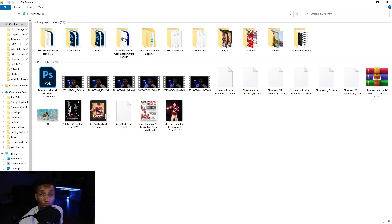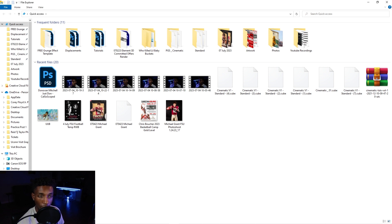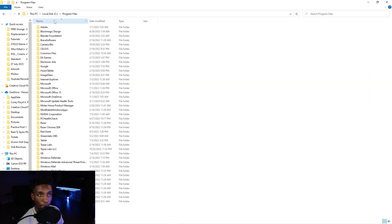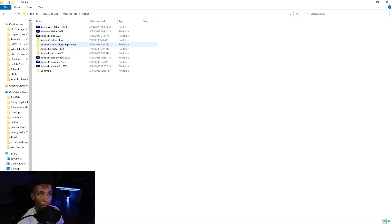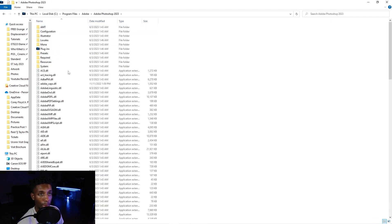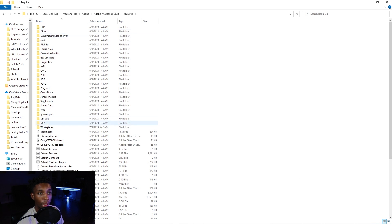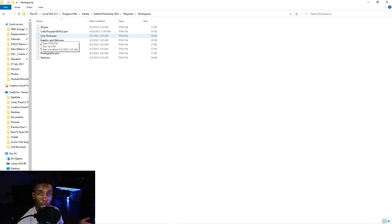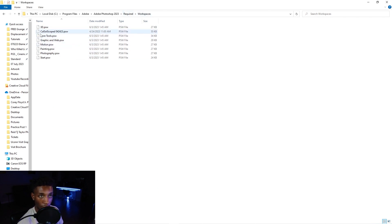So I'm going to show you guys the directory of where your workspaces actually go when you save them in Photoshop. So if you go wherever you download Photoshop, for me, it's going to be in program files, Adobe, right? And then I hit Photoshop. After that, you go to required. And then you go to workspaces.